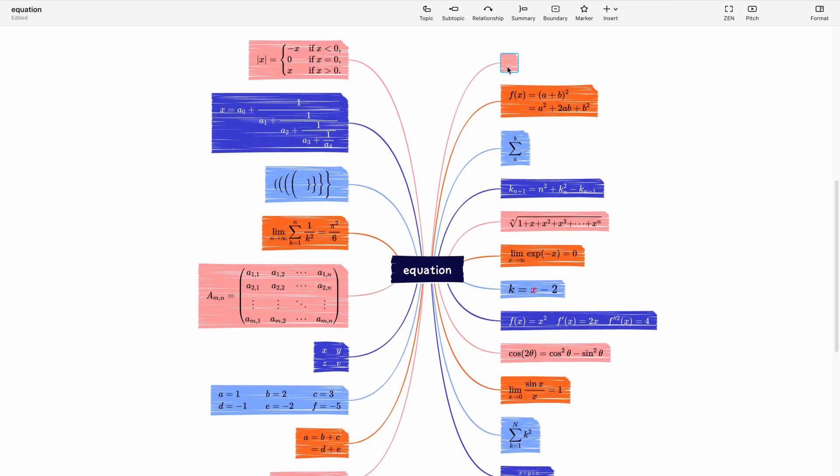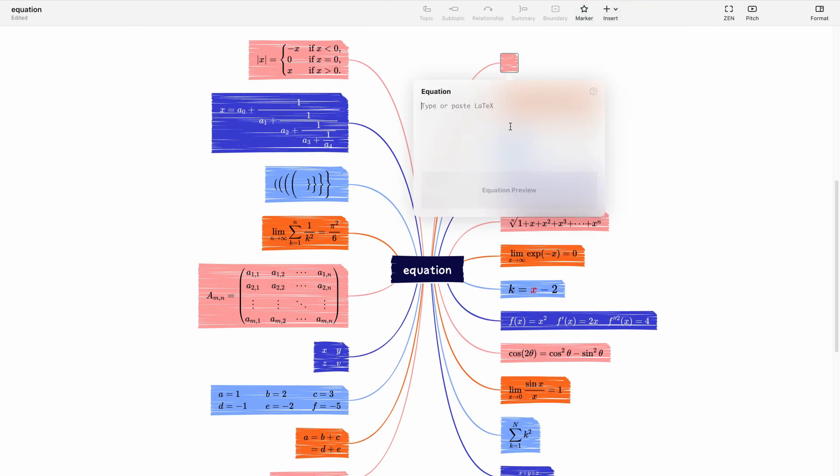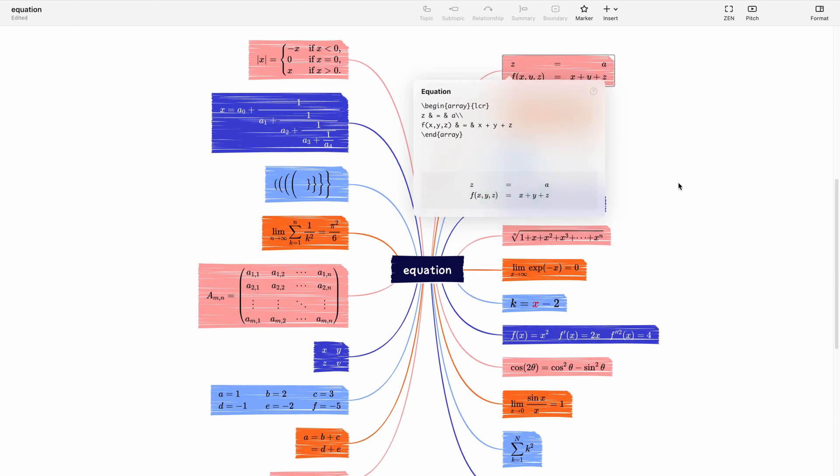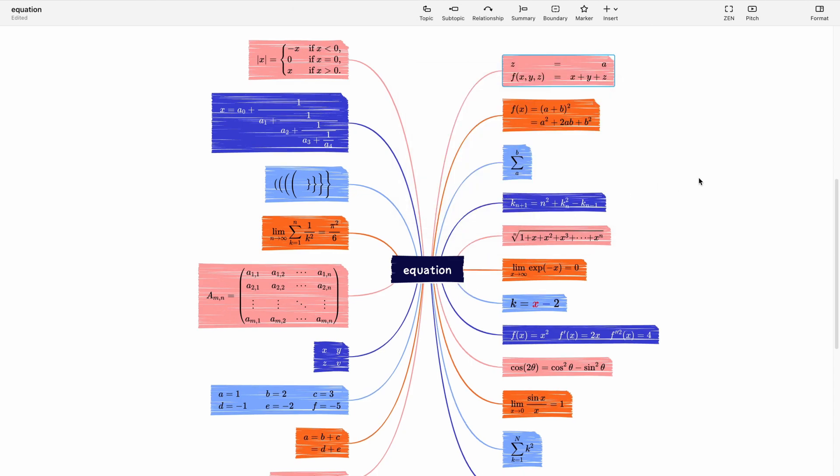To input LaTeX equations in XMIND, just select the topic you want to add the equation to and click on insert equation. Type in your LaTeX equation, and then click on the equation preview to see how it looks.